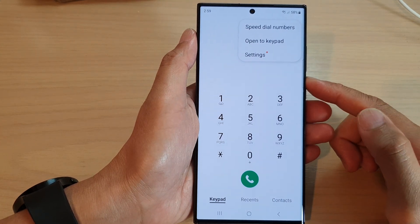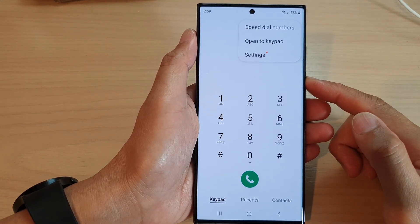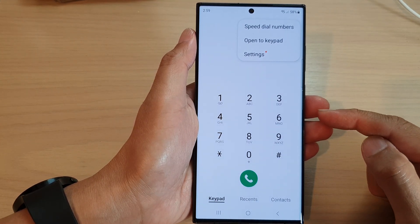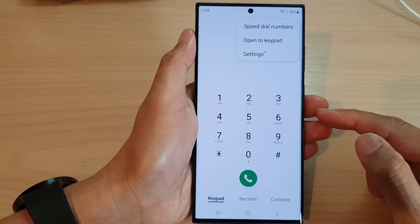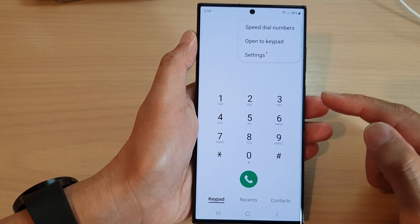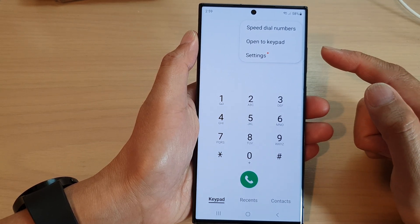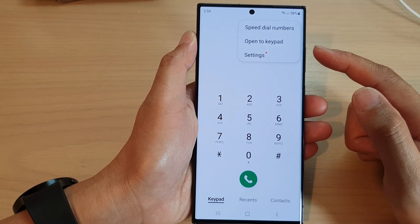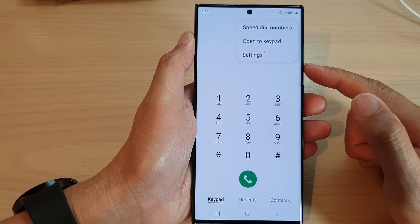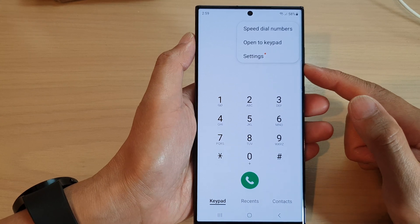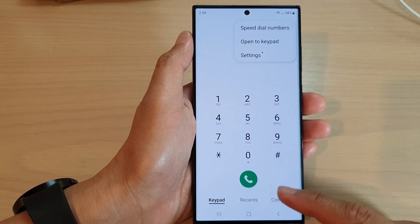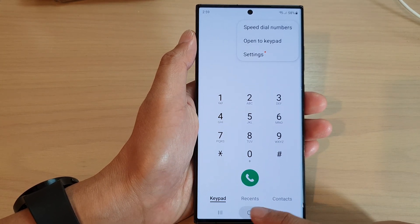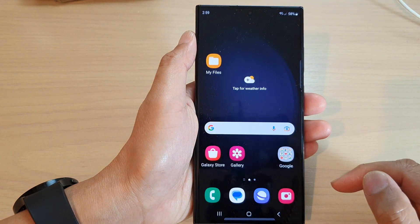Hey guys, in this video we're going to take a look at how you can set the phone app to always open to keypad on the Samsung Galaxy S23 series. First, tap the home button to go back to the home screen.